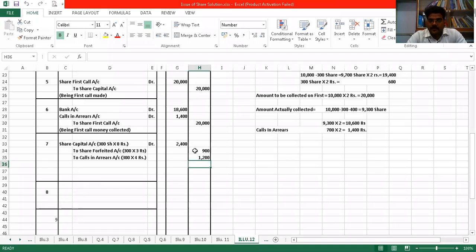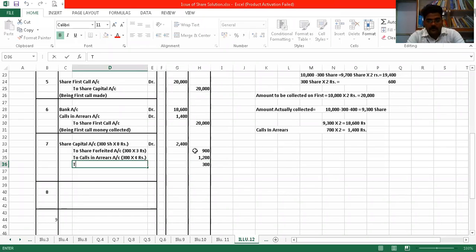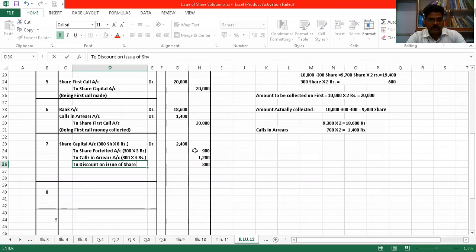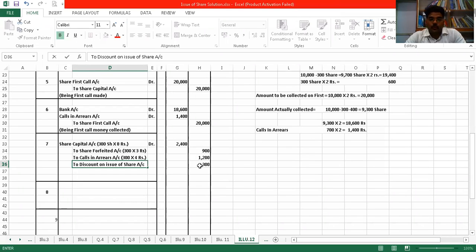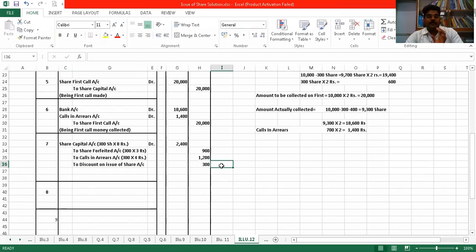Now check total: 1200 + 900 — does it come to 2400? No, there is a balance of 300 rupees. Where does this come from? This is the discount amount. Discount on issue of share — we had given 1 rupee discount per share, so 300 × 1 rupee = ₹300. This discount needs to be adjusted here.